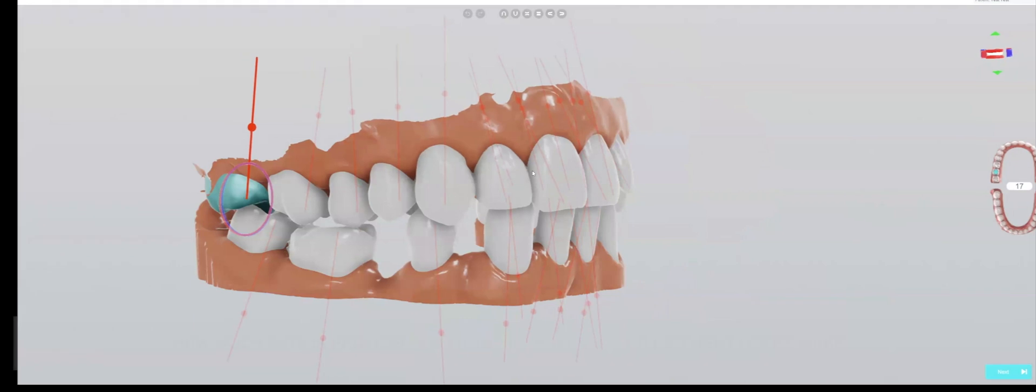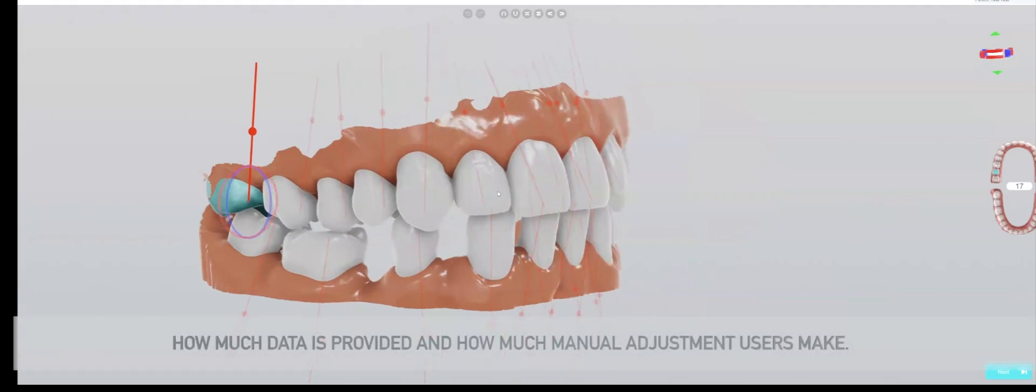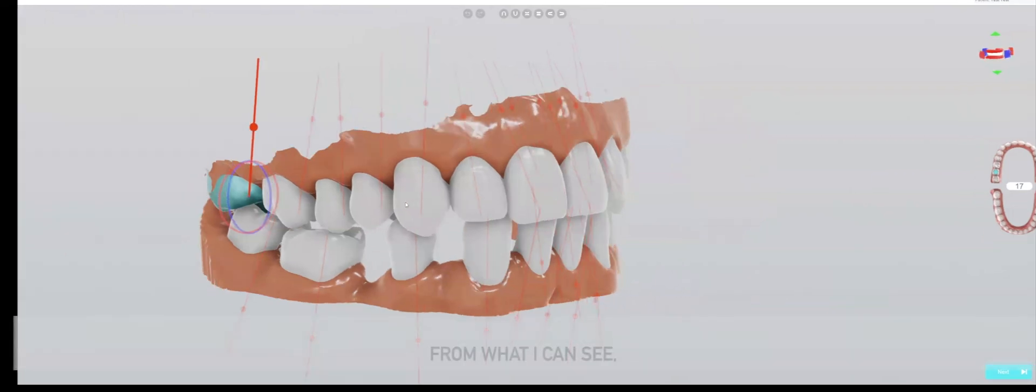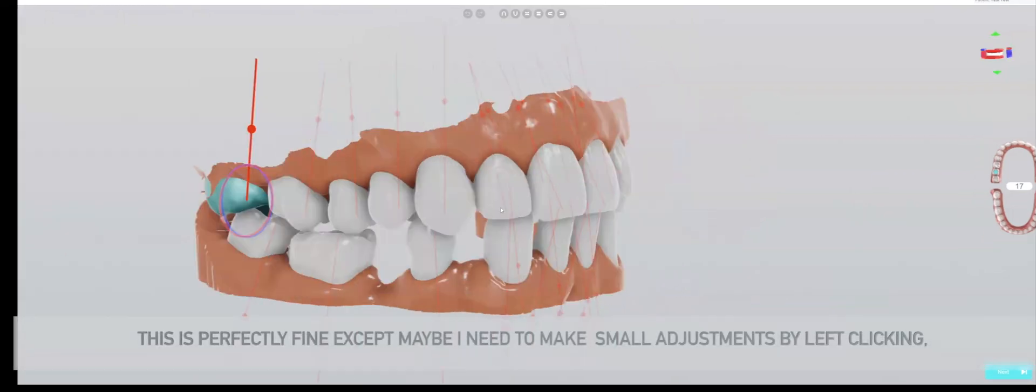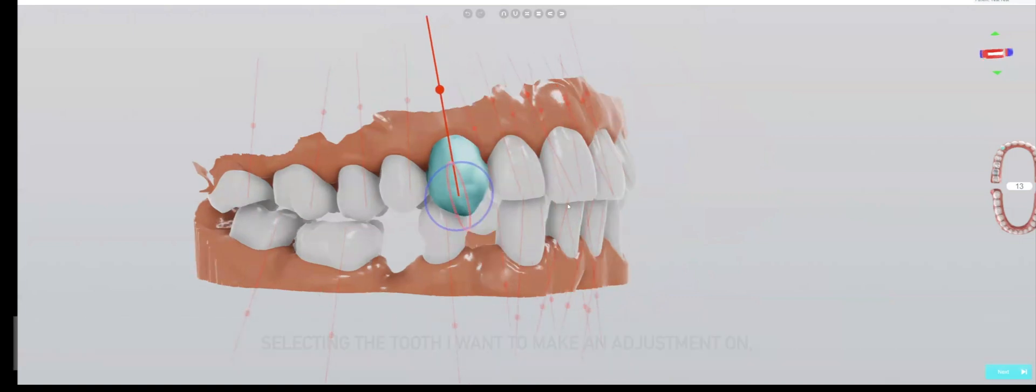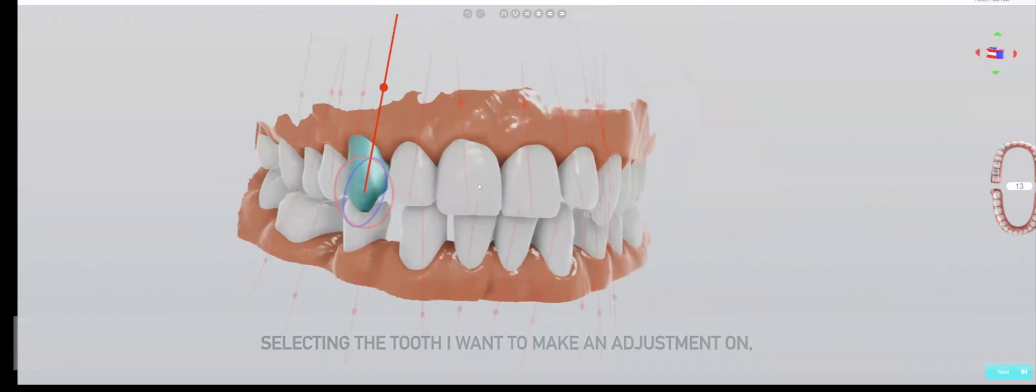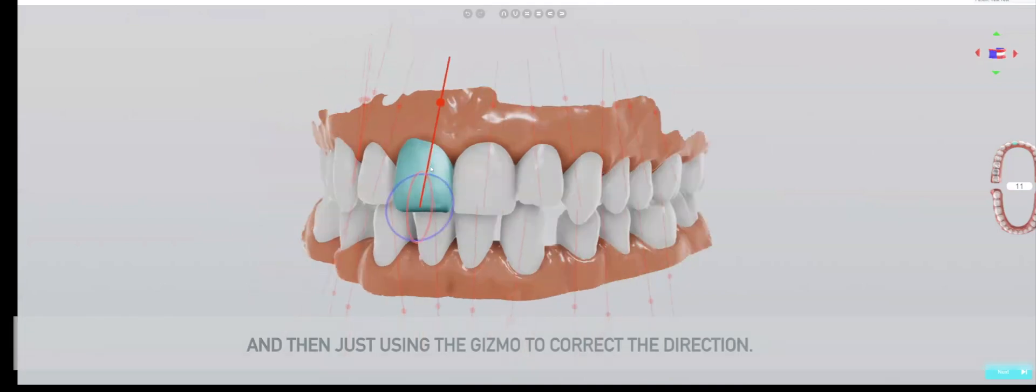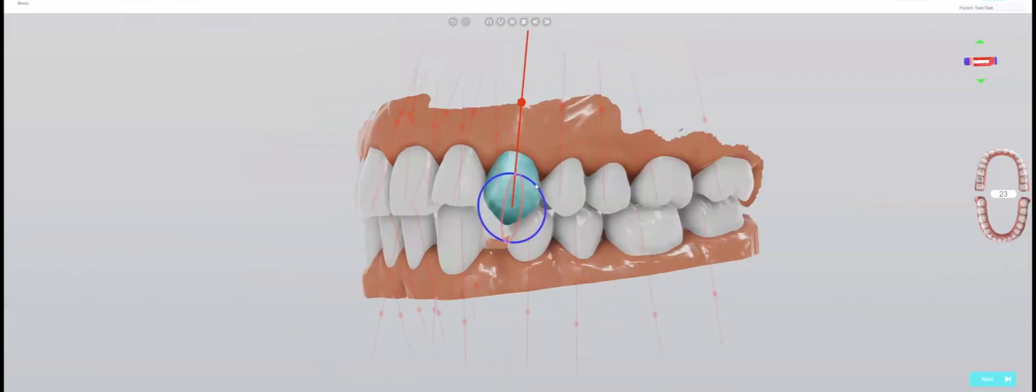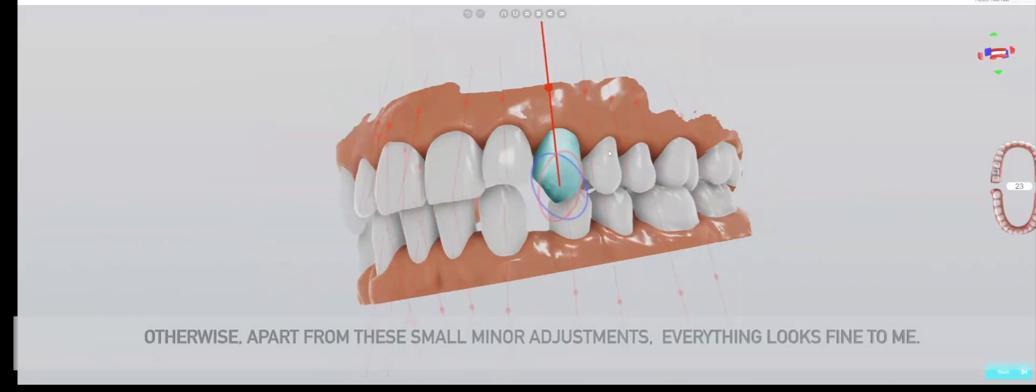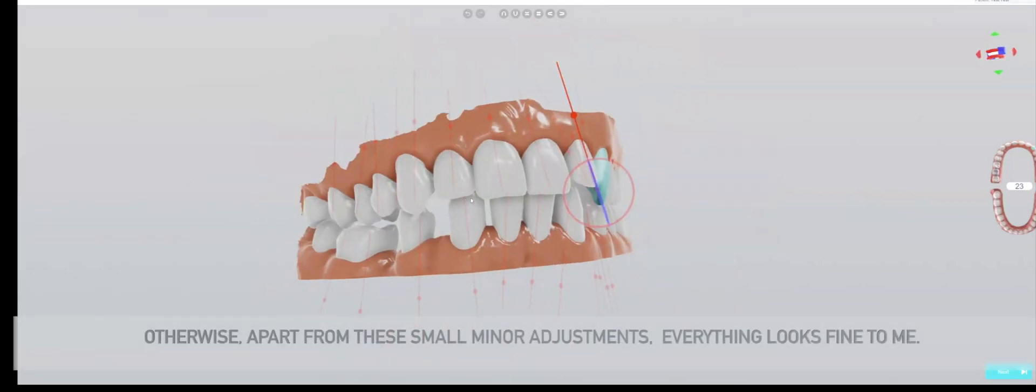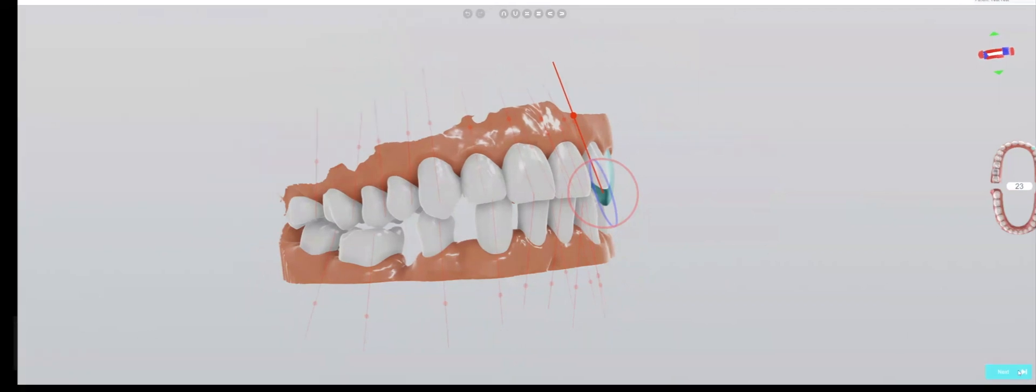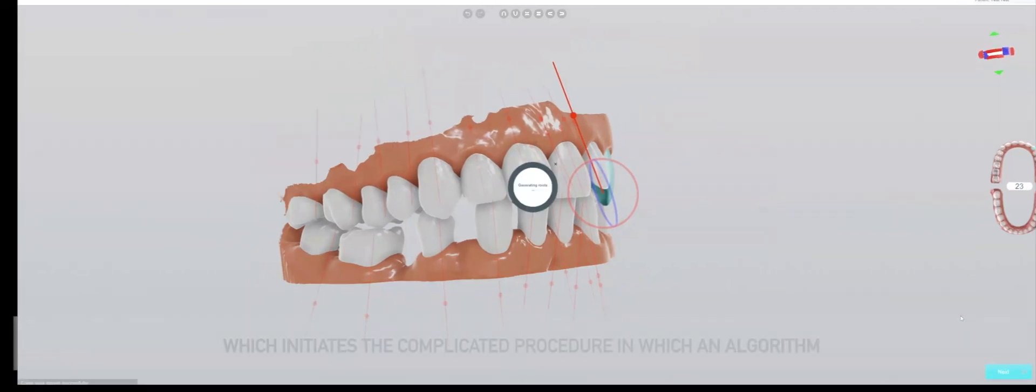From what I can see, this is perfectly fine except maybe I need to make small adjustments by left clicking, selecting the tooth I want to make an adjustment on, and then just using the gizmo to correct the direction. Otherwise, apart from these small minor adjustments, everything looks fine to me. When I'm happy, I click next.